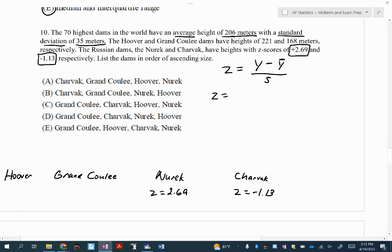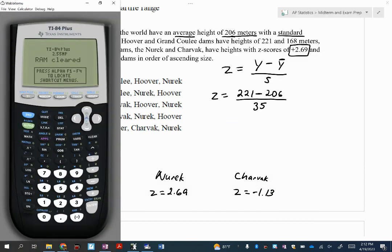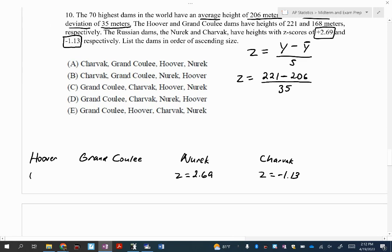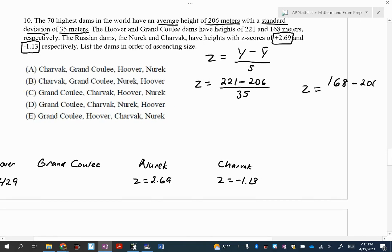Let's do this for the Hoover Dam. How high is the Hoover Dam? So 221 minus the average of 206, divided by the standard deviation of 35. Let's take out our calculator and figure out what that Z-score is. So I've got 221 minus 206 divided by 35 — that's 0.429. I'll put a little H here for Hoover.